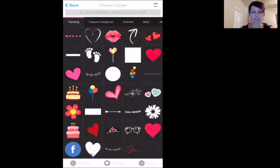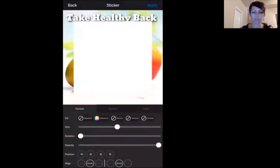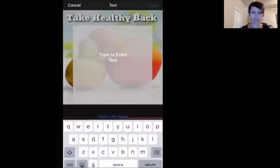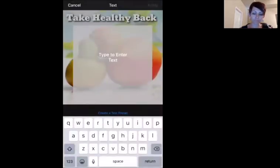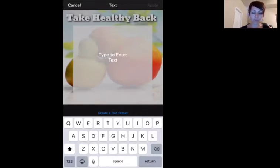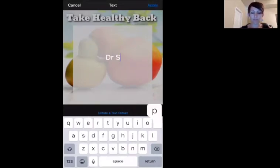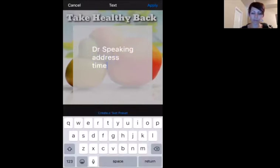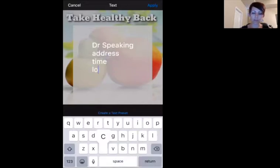Let's do the square and keep it white, but we'll make it opaque. Then what we're going to do from there, you can type over the top of it. From here you would put in the information about the event — so you could say the doctor is speaking, you could have the address, the time, the location, if you need directions, whatever you want from there.